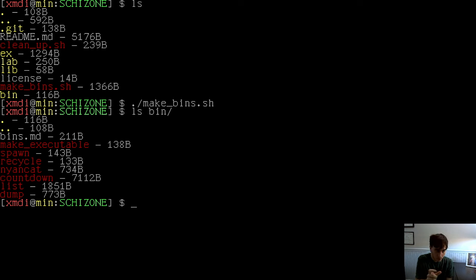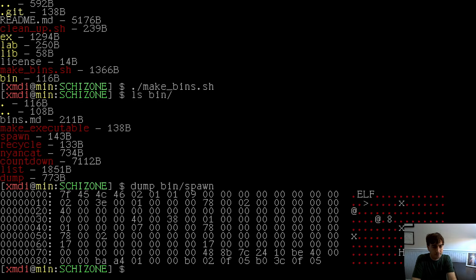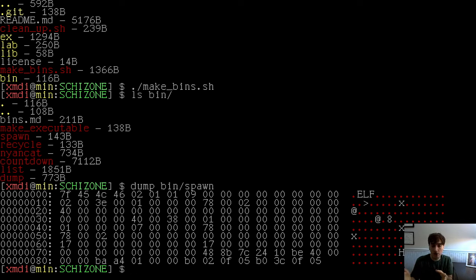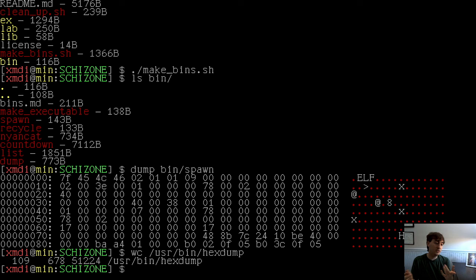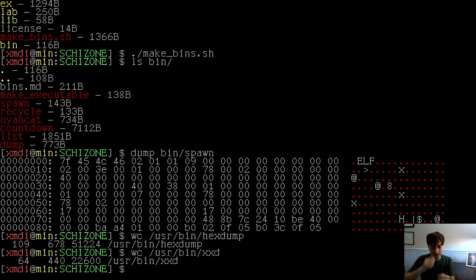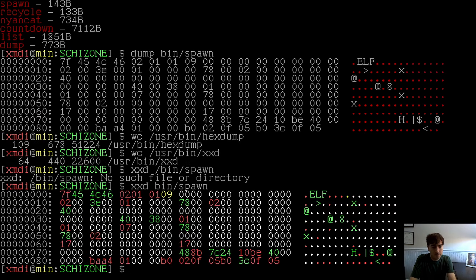It's only 773 bytes, so it's a very small binary, but it does work. If I type dump bin spawn, you can see it's dumping that spawn executable to the screen — spawn is like touch. How does 800 bytes compare with the regular utilities? Hexdump is 51,000 bytes. xxd is 22,500 bytes. Obviously they have more features, but the core functionality is ultimately the same. Their output versus my output is more or less the same thing.